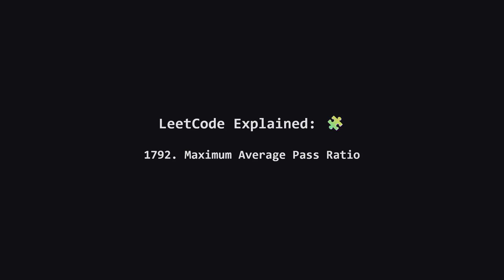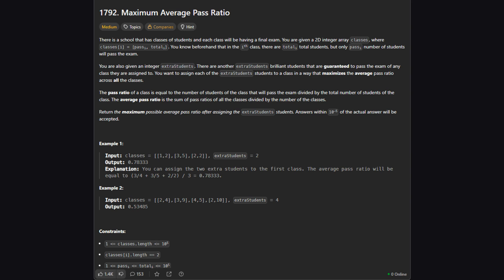Hey everyone and welcome. Today we're tackling LeetCode Problem 1792, Maximum Average Pass Ratio. It sounds a bit like a school principal's optimization problem, and well, it kind of is. We'll break it down step by step, starting with the problem statement itself. Alright, so here's the setup. We're given a list of classes. Each class has two numbers.